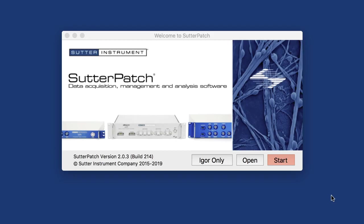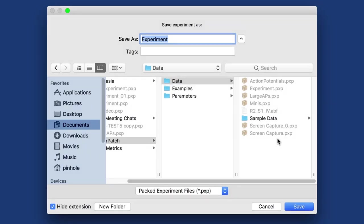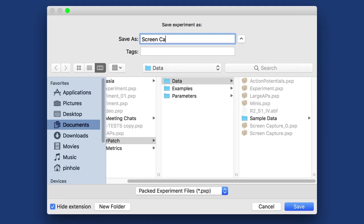It will be only a subset of what's available, and let me start SutterPatch. First thing once you start it is it assumes that you want to record data, so it will ask where do you want to store your data, and I will save that as ScreenCapture because that's what we're doing here.